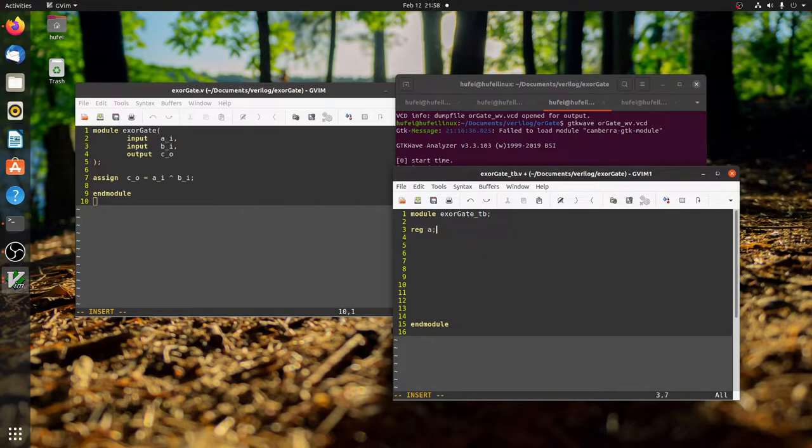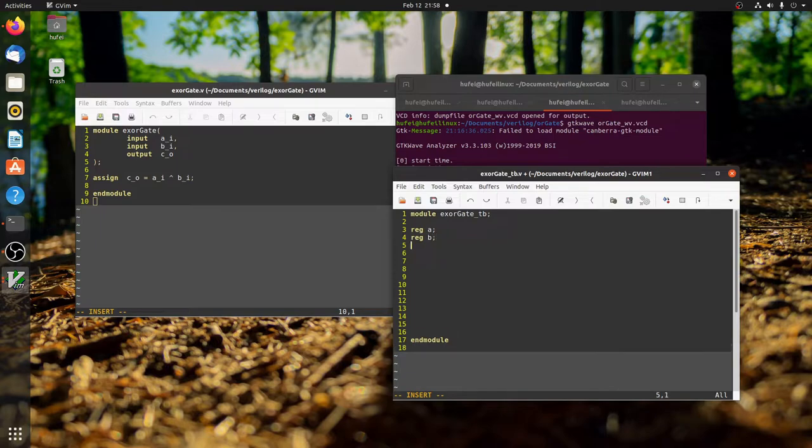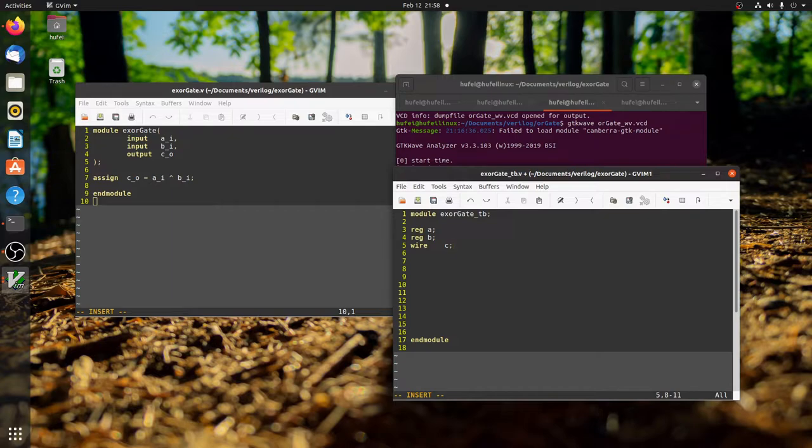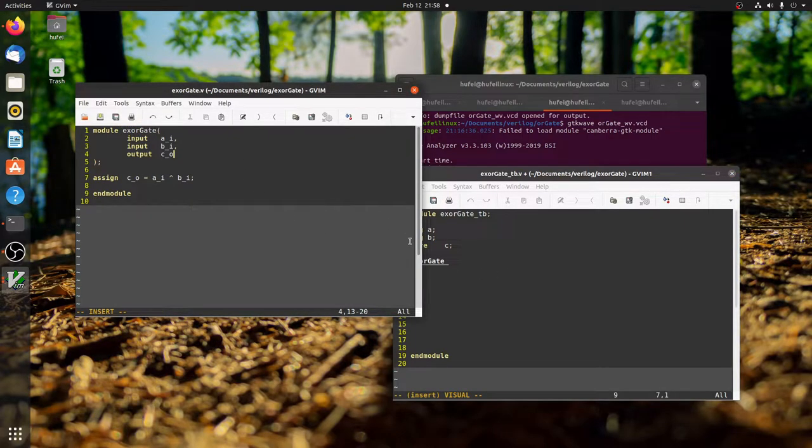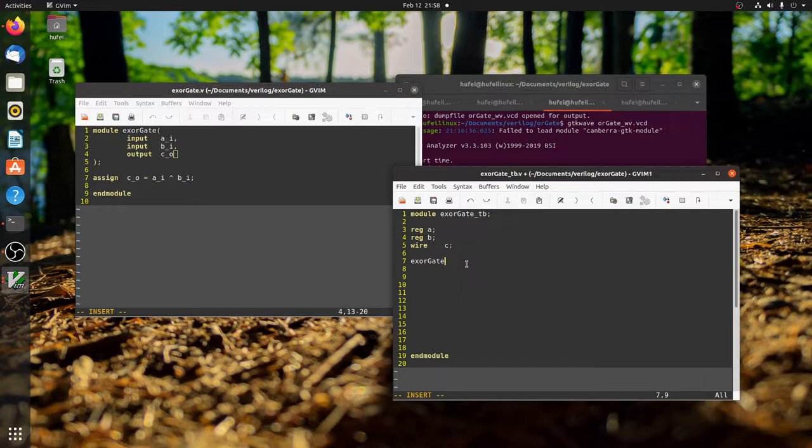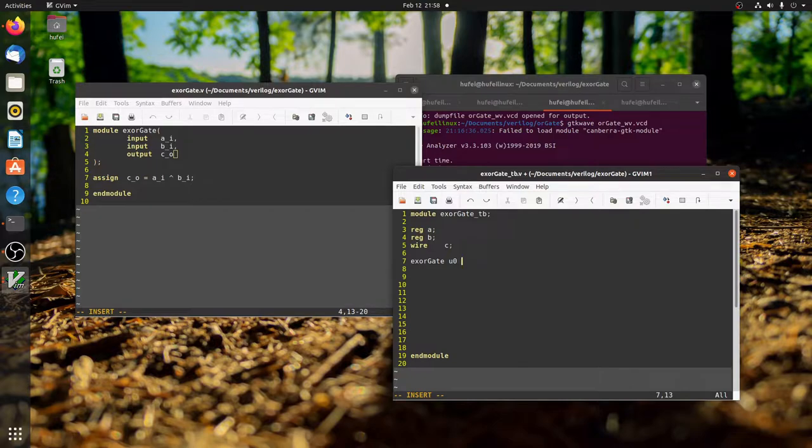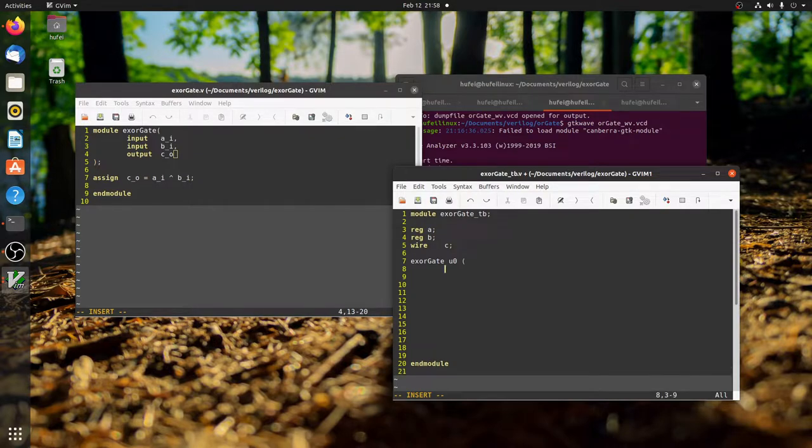Now we define the signals: A, B - these two signals will serve as our input stimulus - and C is the output. We have to instantiate the module we just created, which is xor_gate. Make sure that these two names are identical, otherwise the compiler will complain that it cannot find the module named xor_gate. Now let's map the signal to the DUT - by the way, this is also called a DUT, device under test.